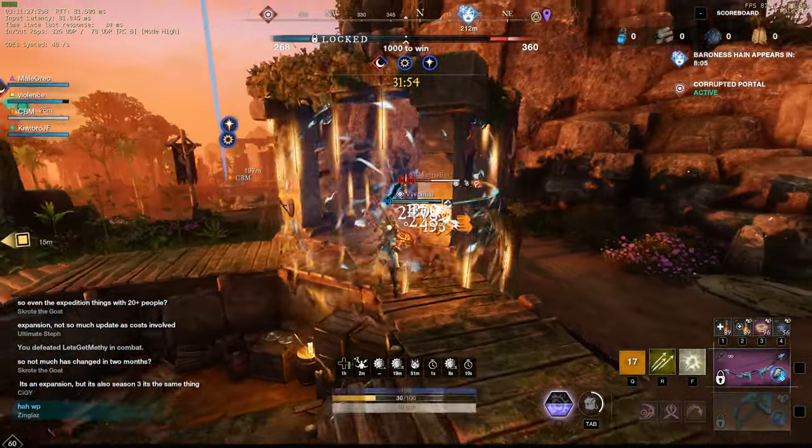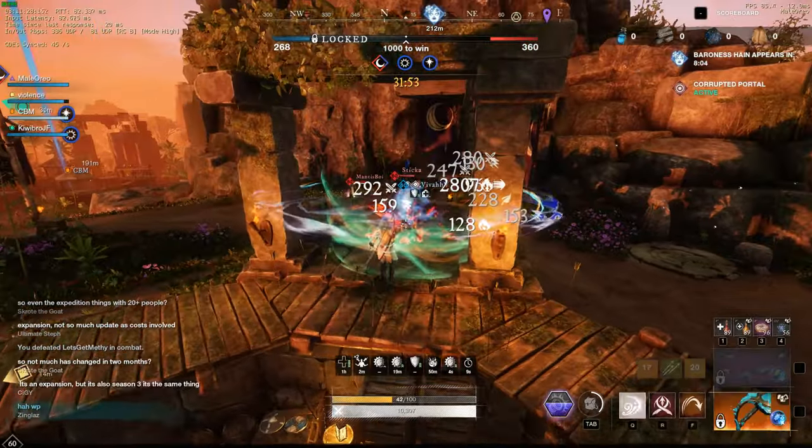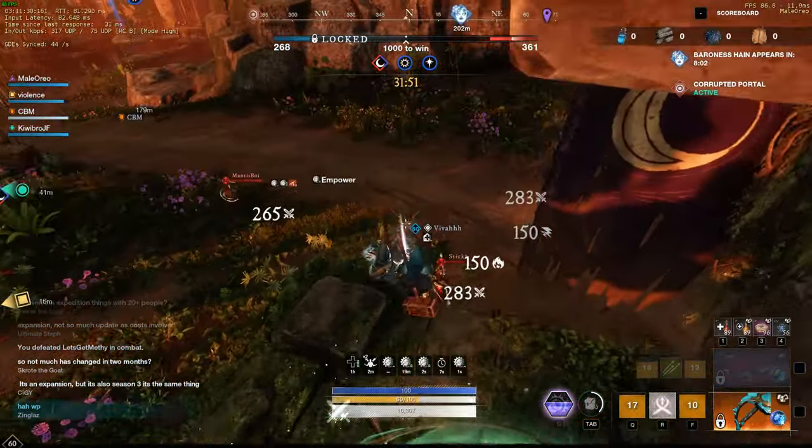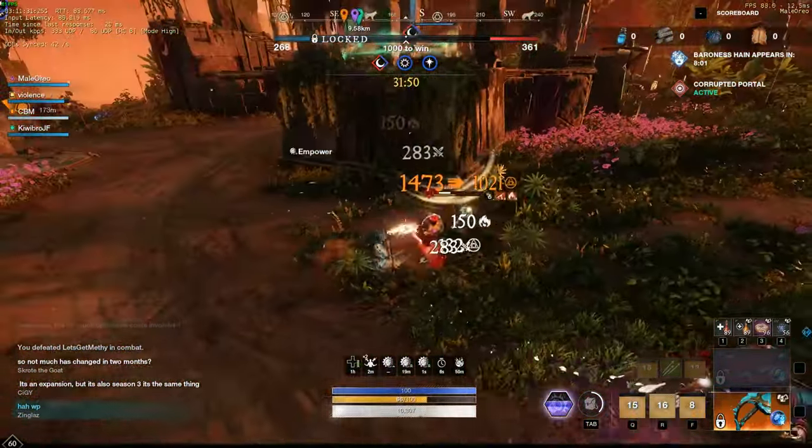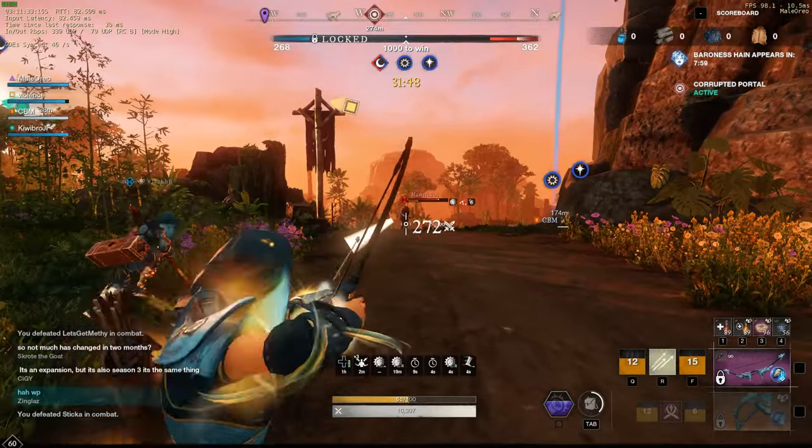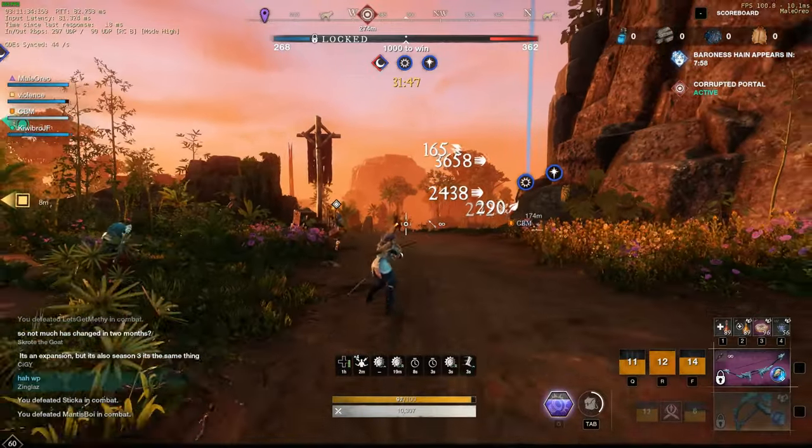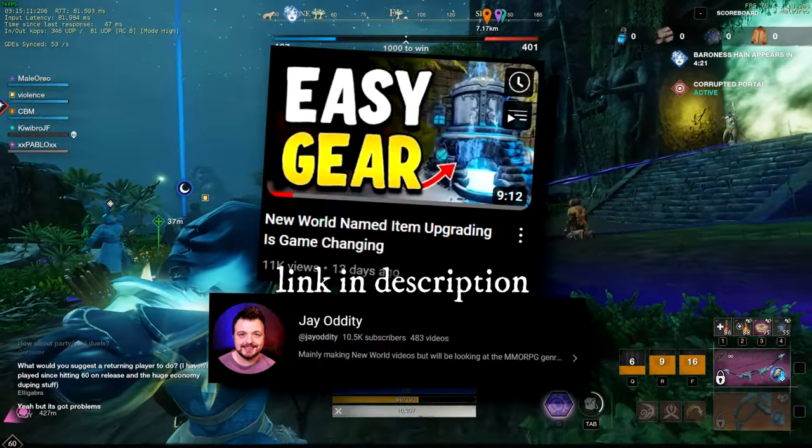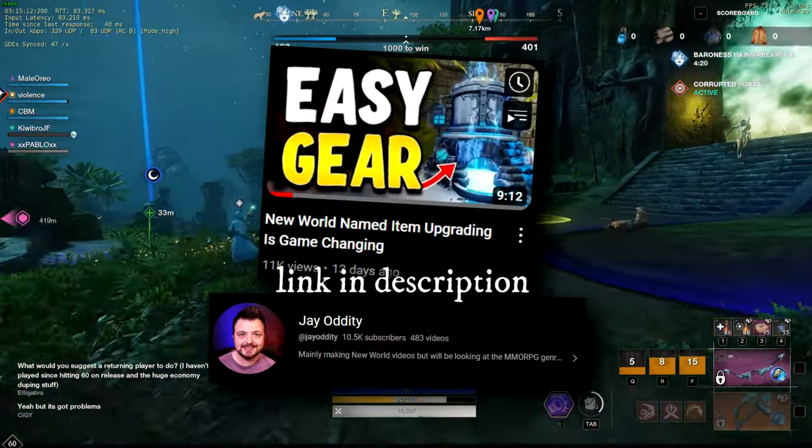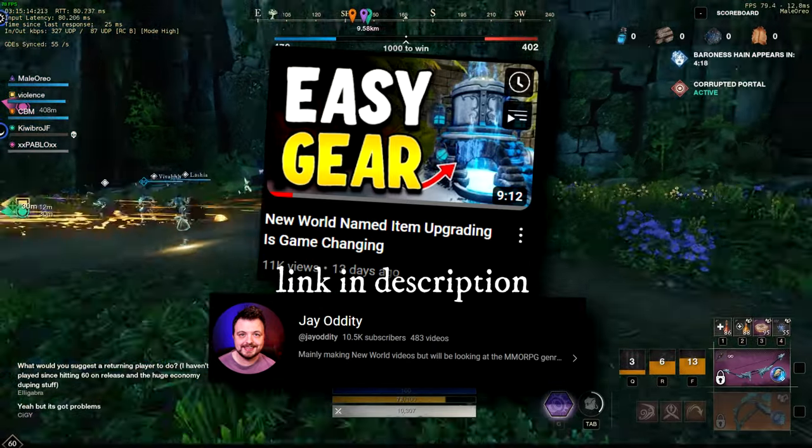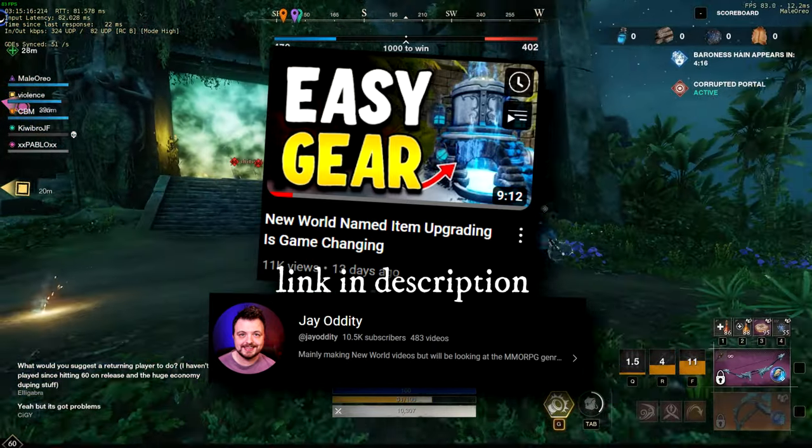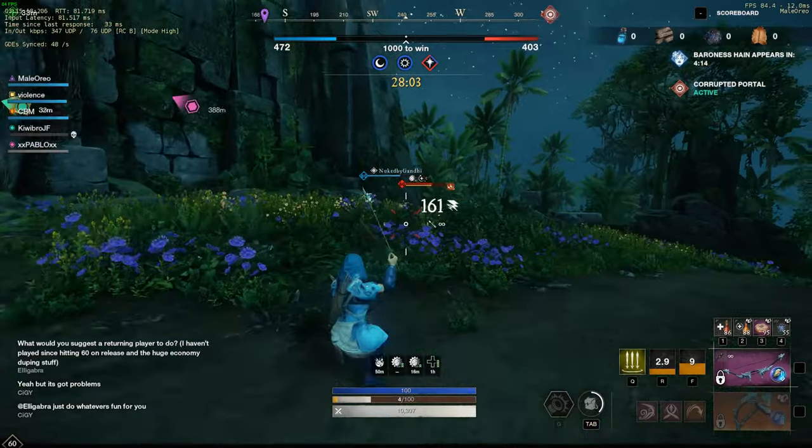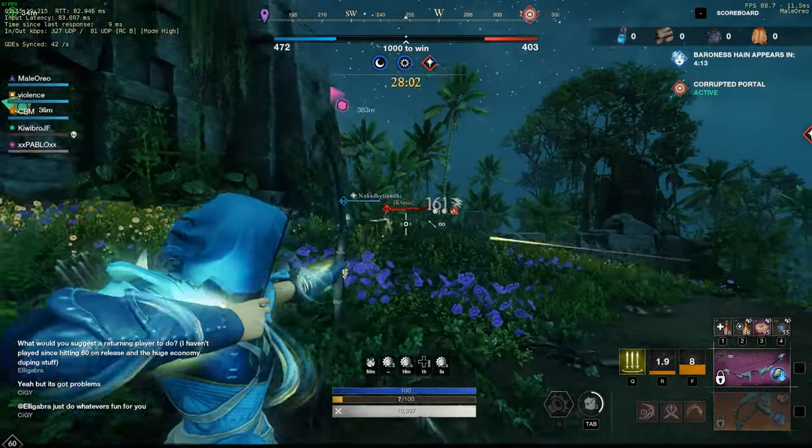Because you will make a lot of gold from these bind on equip named items that actually can be best in slot when taking them to a gypsum kiln with the new named item upgrade system. I'm going to quickly mention Jay Oddity's video here as he explains the new named crafting system much better than I do.